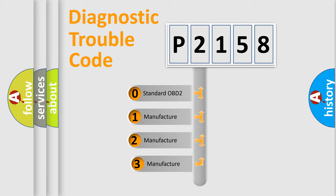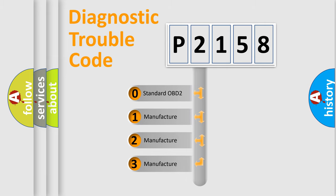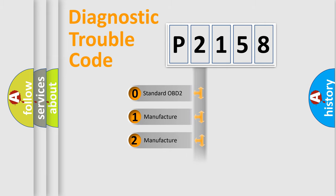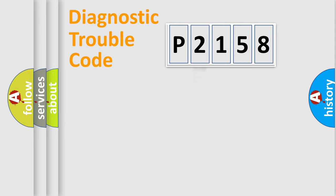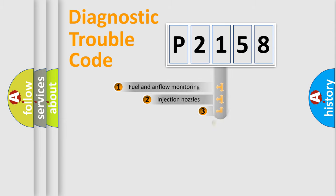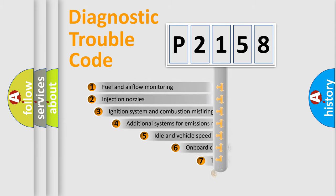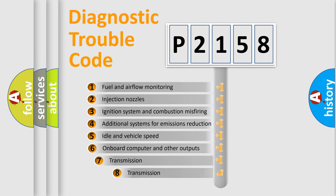If the second character is expressed as zero, it is a standardized error. In the case of numbers 1, 2, or 3, it is a manufacturer-specific error. The third character specifies a subset of errors.